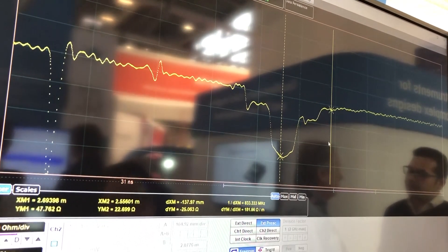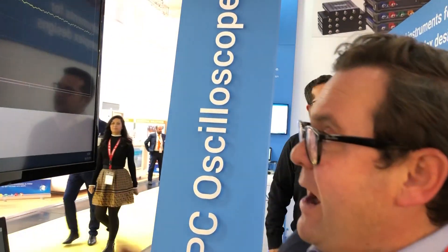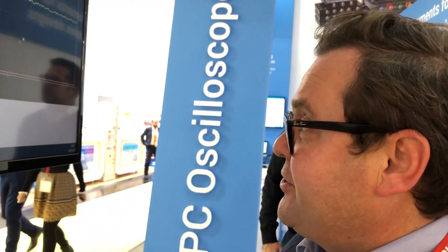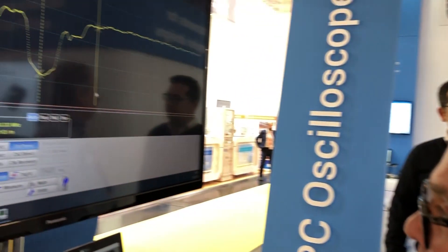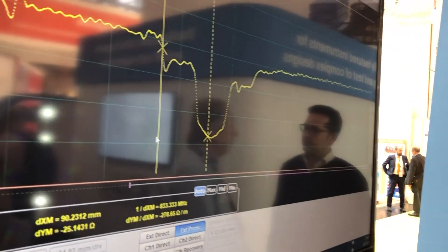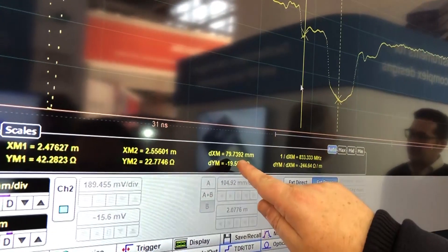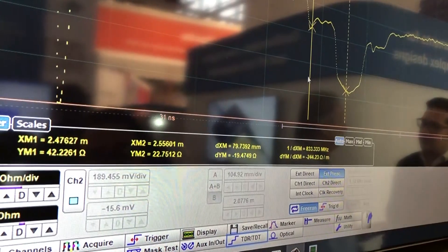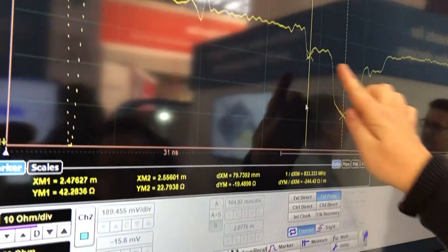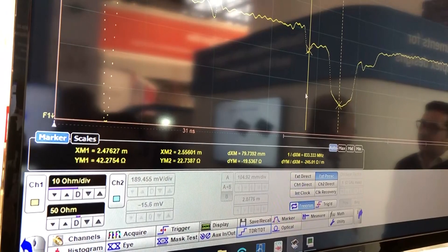TDR gives us the capability of not only looking at our impedance, but we can look at our distance — where in the track anomalies and differences in impedance are. So here, for example, I can see I'm at 79.7 millimeters into my track where I have an issue with a step and change of characteristic impedance.